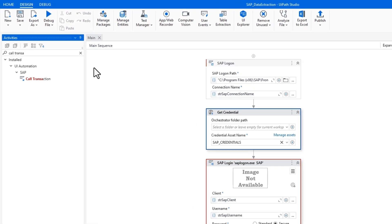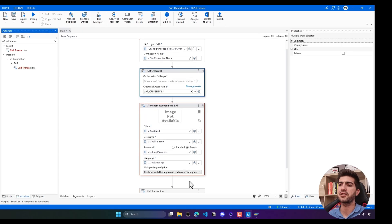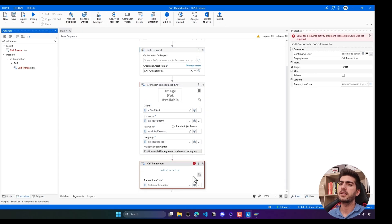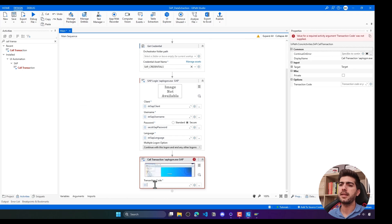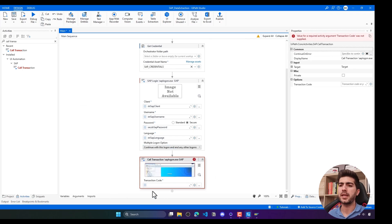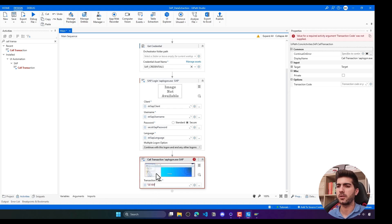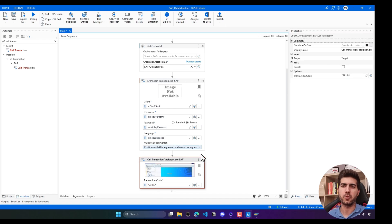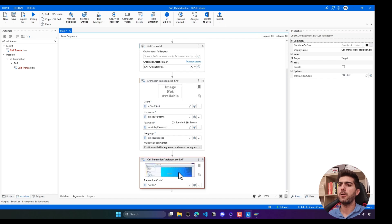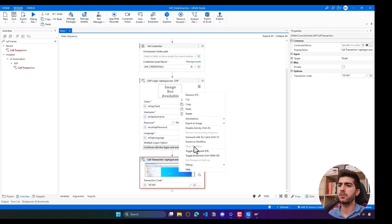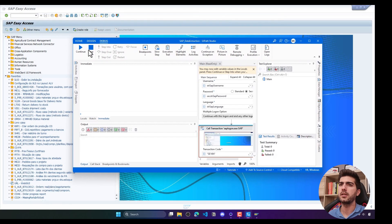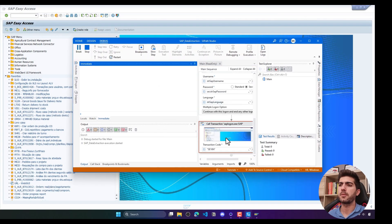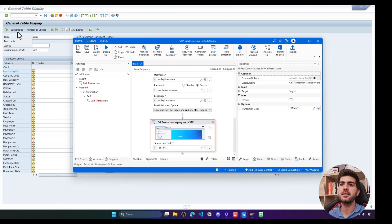To execute the transaction we can simply use the call transaction activity. We just have to indicate here the screen and then the transaction code to execute. We can store it in a variable or in assets. To keep it simple let's put it here directly, but in a production scenario we would not store a hardcoded value here. Now if we execute, let's test to see if it's working. We click here, it runs just from this activity and we can see that it worked.